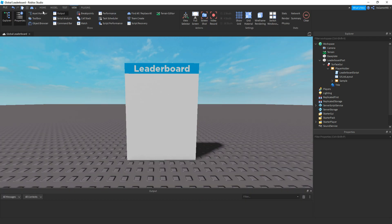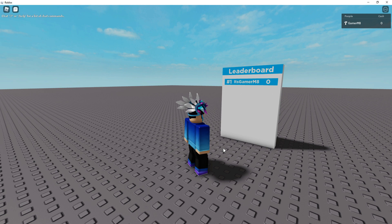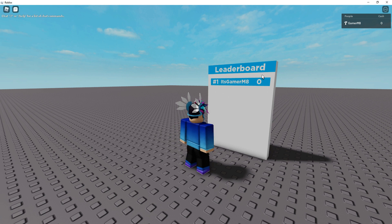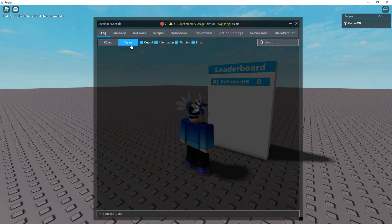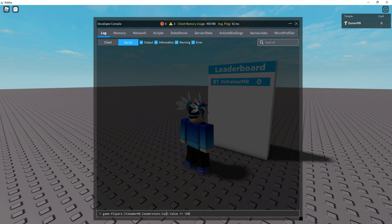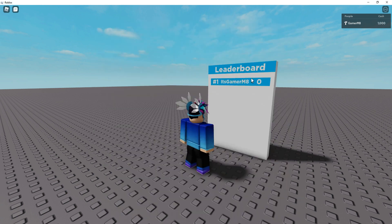We might have to test in the actual game to see if it works. So I'm just in the actual Roblox game now. You can see on the leaderboard that I'm ranked number one with my username and then my cache value, and it refreshes. If I just go to the console, then server, then in the command line, if I just give myself some cache — game.players, then your username, then .leaderstats.cache.value plus equals to 1000. But now, once it refreshes, it should say one thousand. There you go — it refreshes and now it says one thousand.